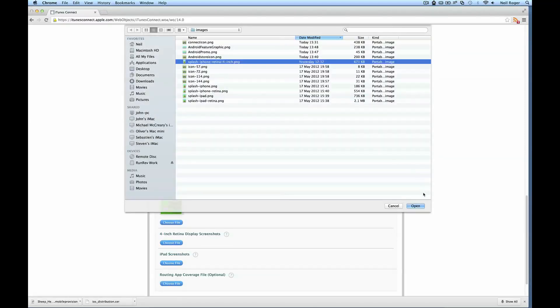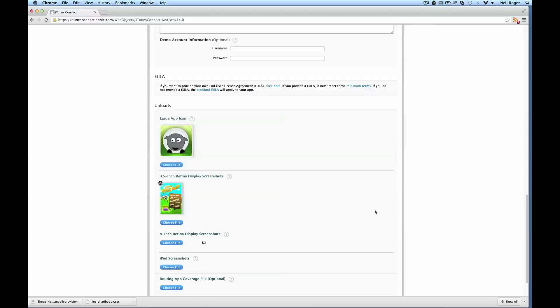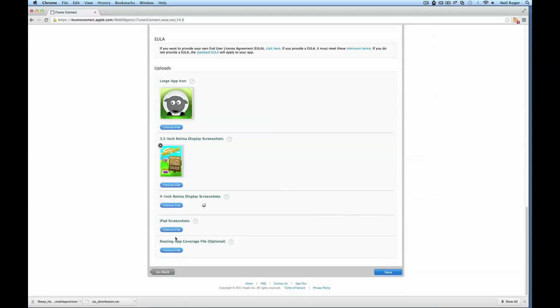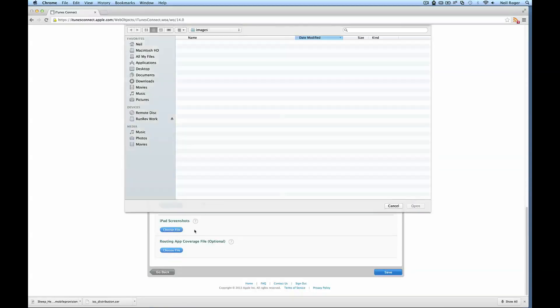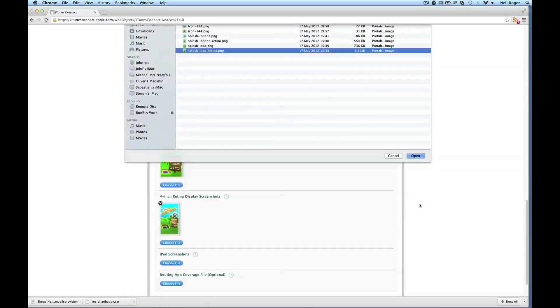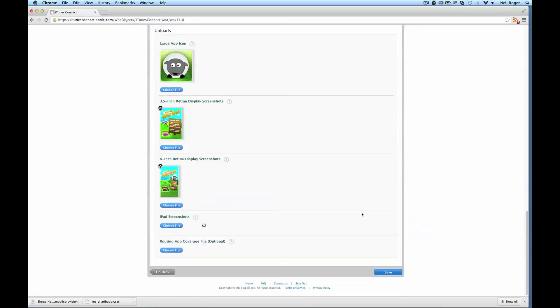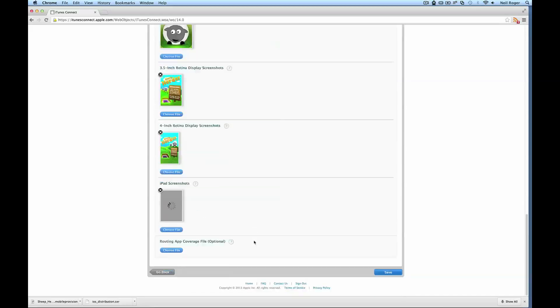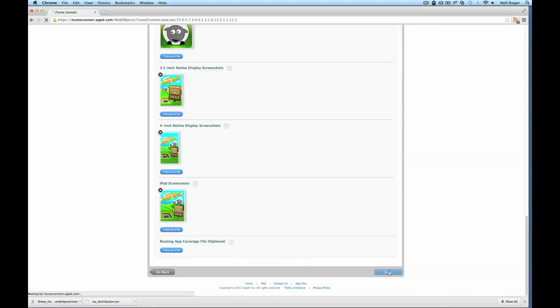There's one for the iPhone original, iPhone Retina, iPad. And once these are uploaded we should be able to continue. You don't need anything for the app coverage file. That should be fine. So next we can hit save.